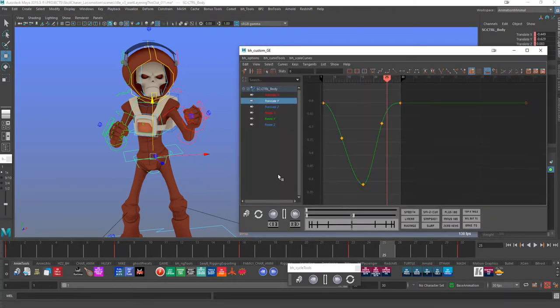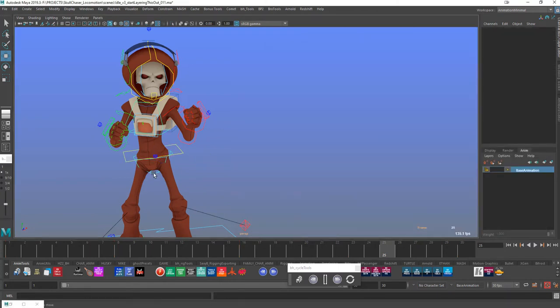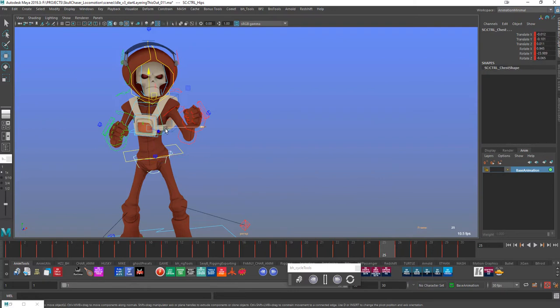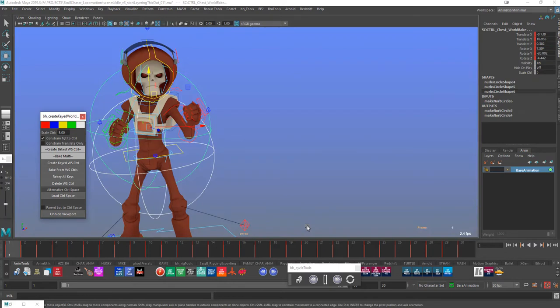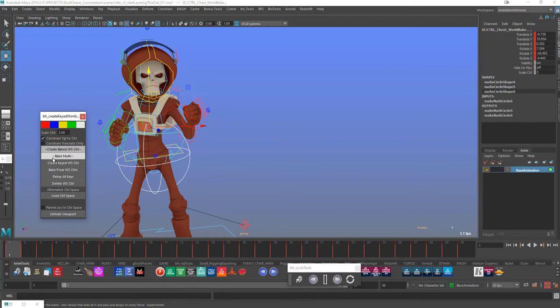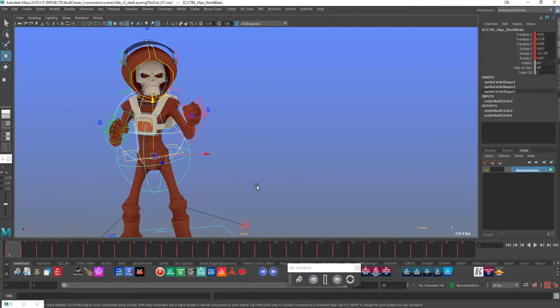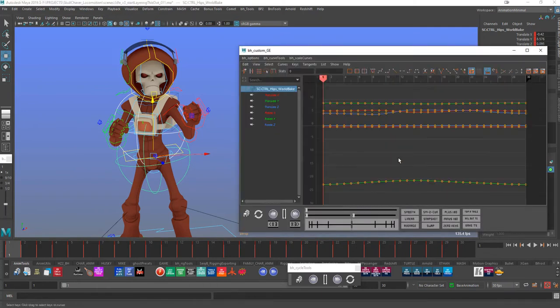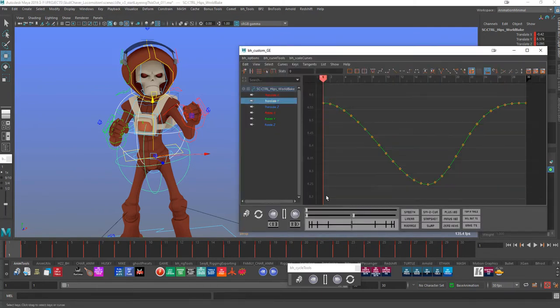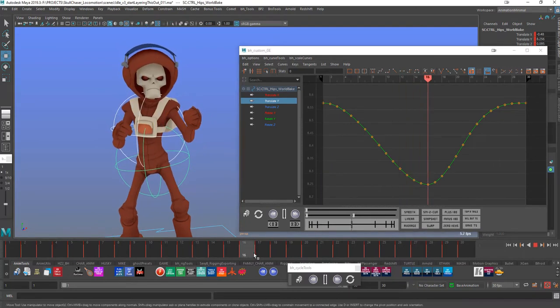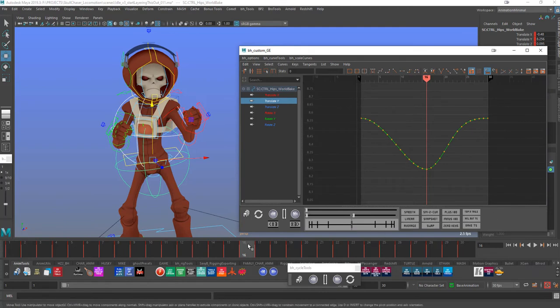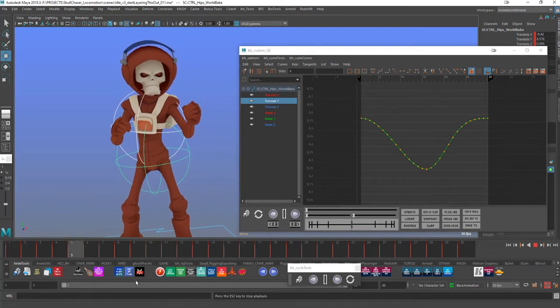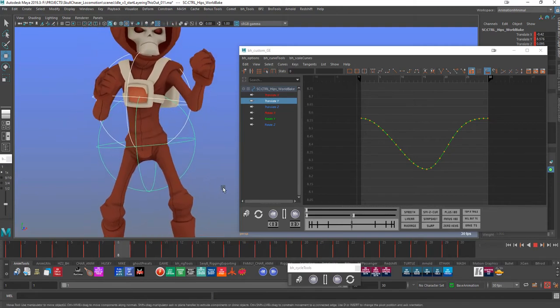What I like to do is grab these guys and I'll open a tool here that creates baked world space locators or controls. Loads of people have tools like this, Morgan Loomis I think was the first person I was aware of with loconators. This is my own particular one. The whole idea is that now I have stuff that makes a bit more sense in the graph editor. If I look at translate Y, that is Y relative to the world, so I can see if that's smooth or not.